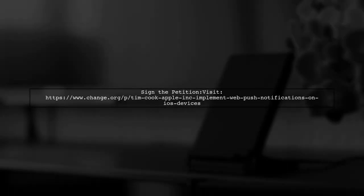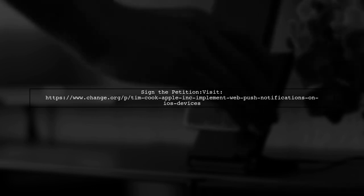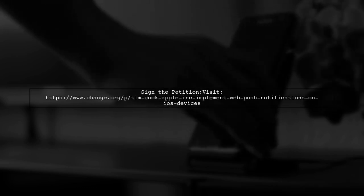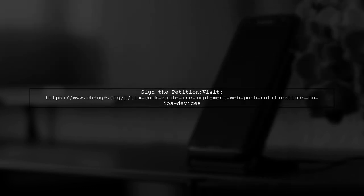There is an online petition urging Apple to implement web push notifications on iOS devices. You can find the petition at change.org, where you can sign and support the initiative.